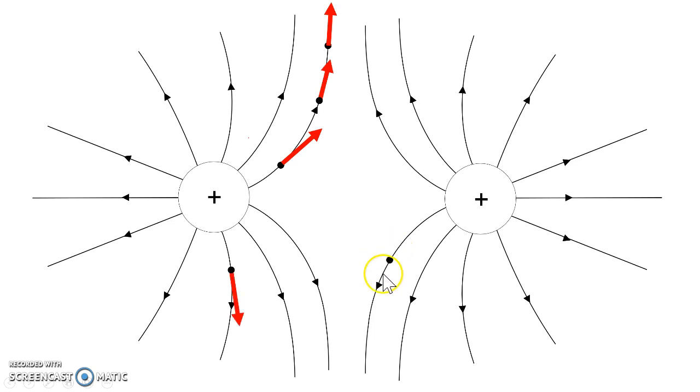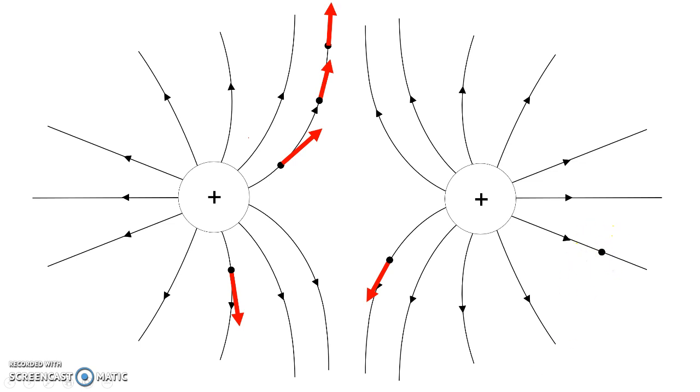If you consider this point, where does the electric field point? Tangential to the curve. Right here, where does the electric field point? There is no curve, so it's straight along the field line.